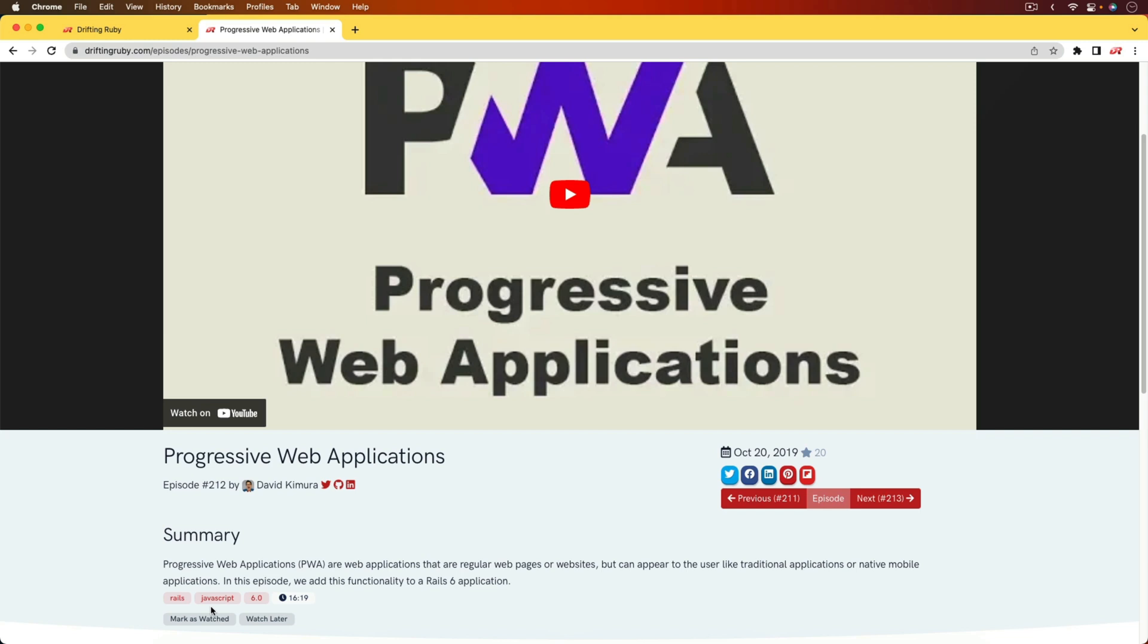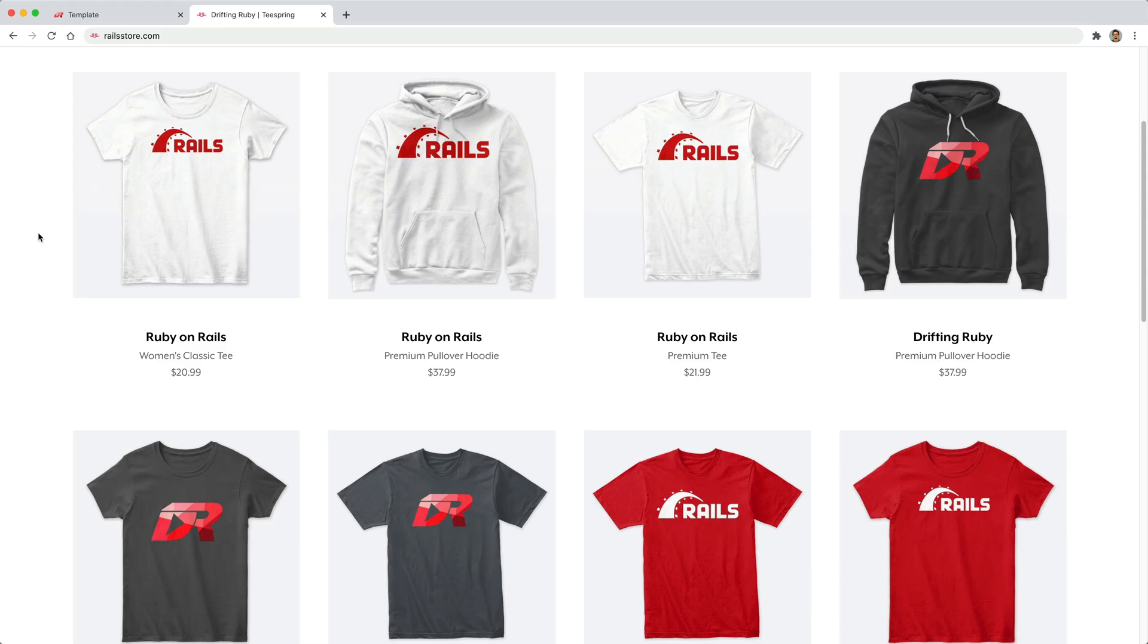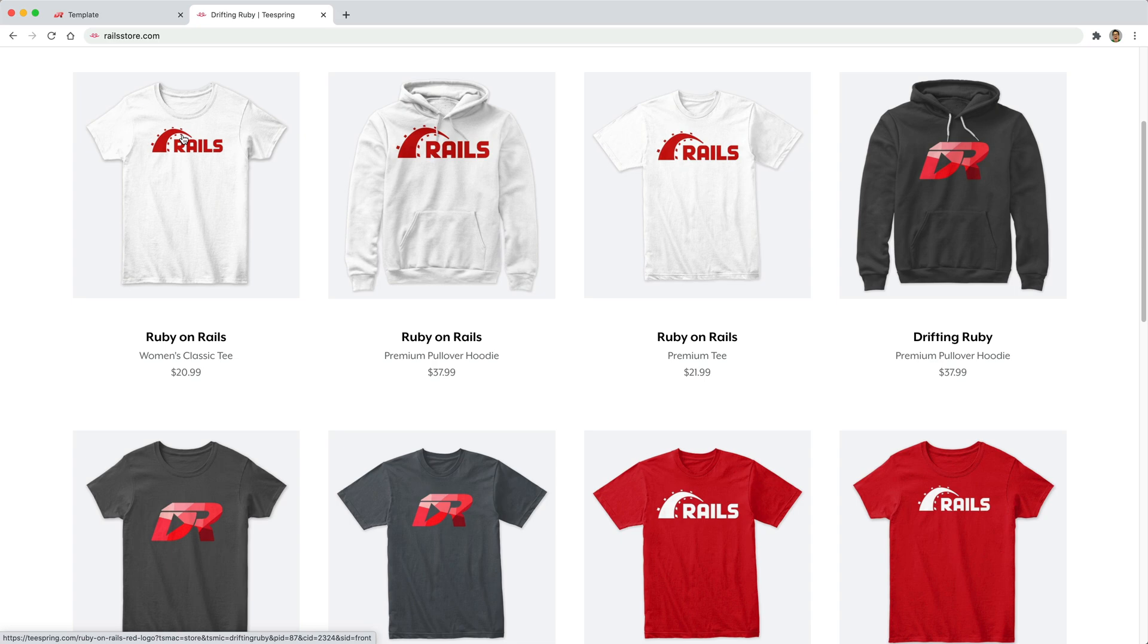We are going to have a very basic device install, and that's simply because when we are registering a device to receive notifications, we need to store that information on our end, so that we can then recall it and then push the notifications up for that particular user. And did you know that you can go to RailsStore.com to get your own Ruby on Rails t-shirt or your DriftinRuby t-shirt?